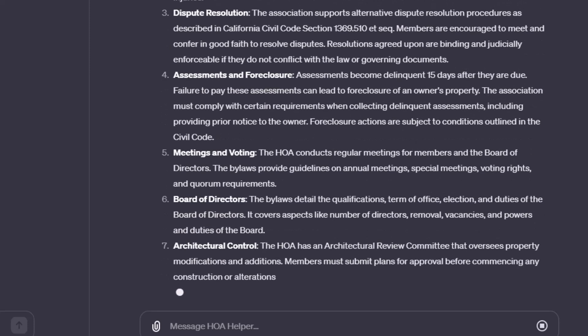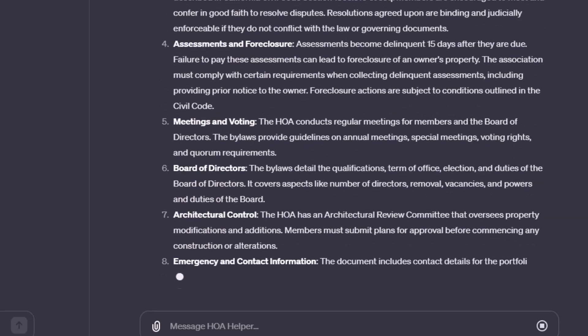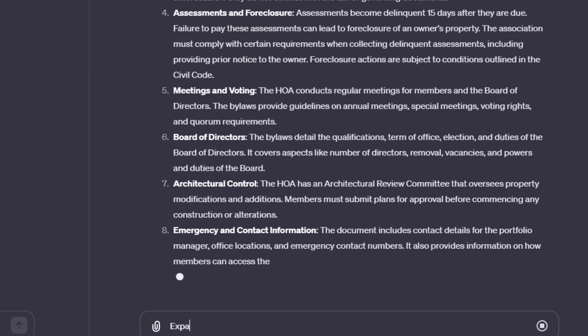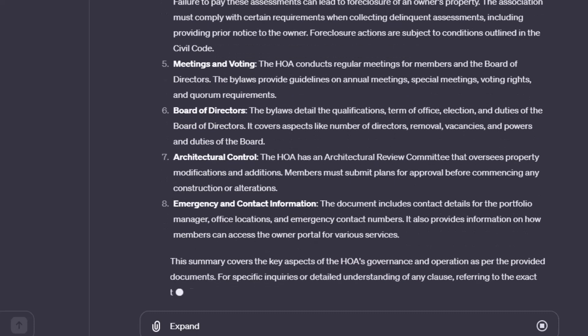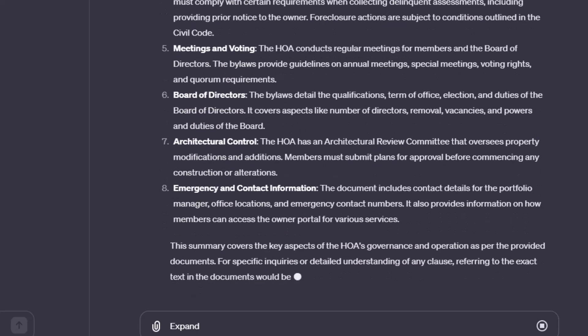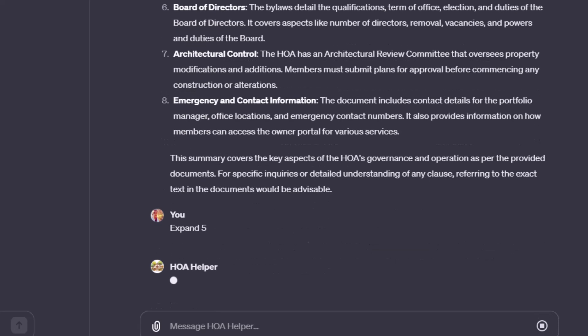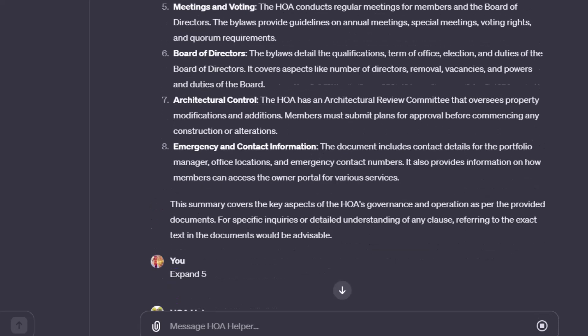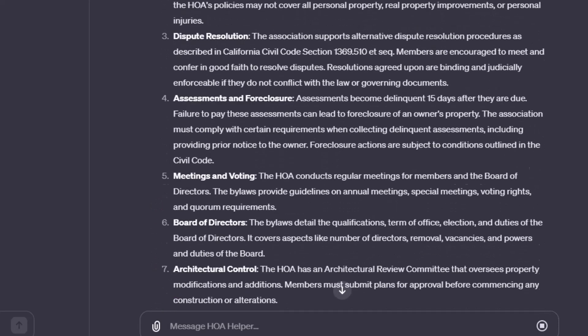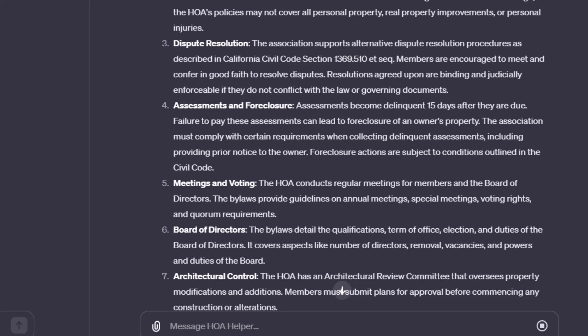So once it's done responding, ask it to expand on one of these numbers. So like, how about five? Expand on meeting and voting. Then once it's provided its response to you expanding on that subject, go validate it in the doc.